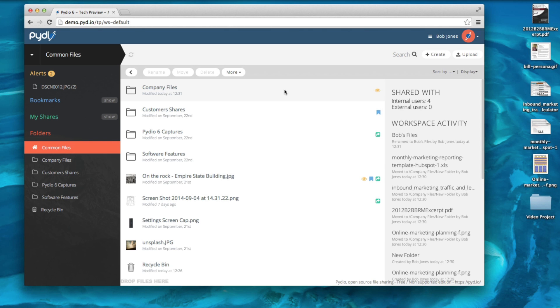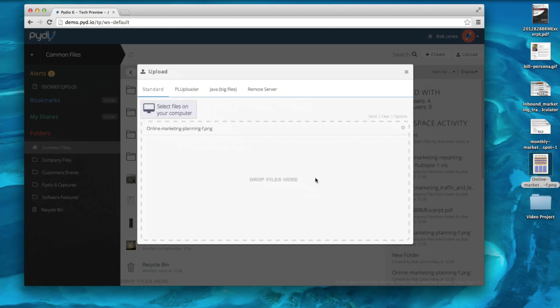Hi, in this video you will learn how to share files in PYDIO 6's web platform. To begin, let's see how to share a file from your computer. I can select my document and drag and drop it into the PYDIO web application.